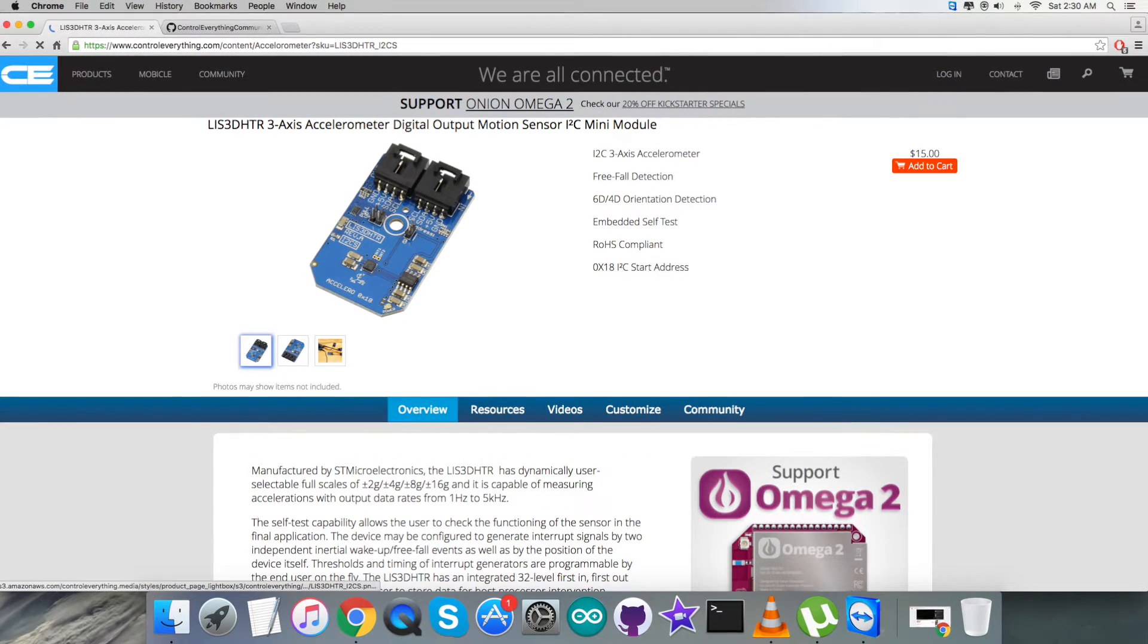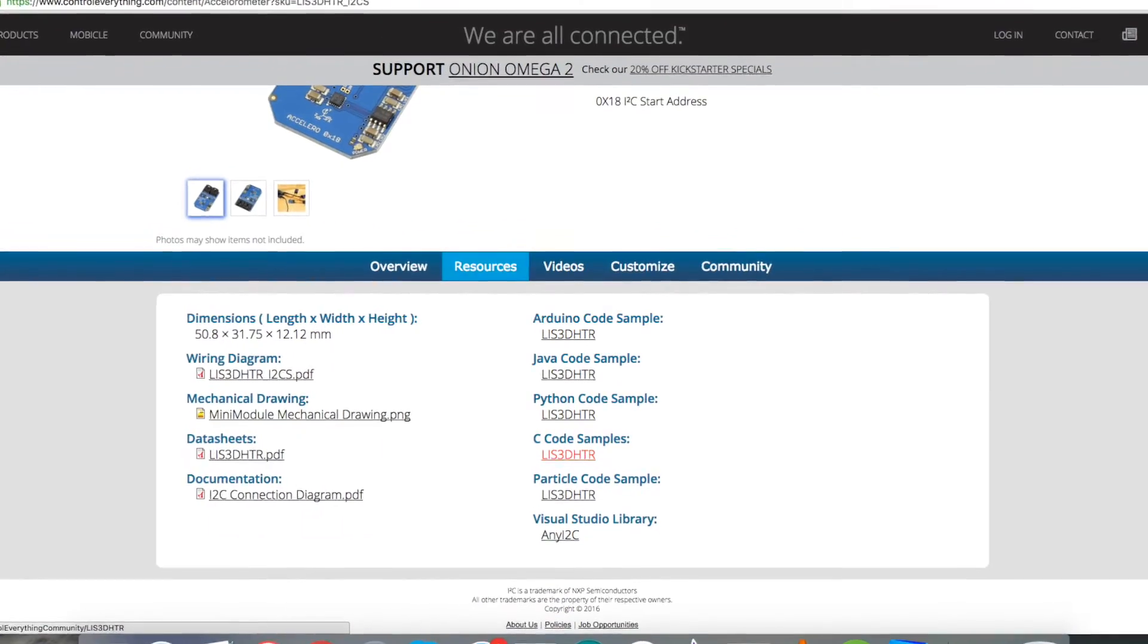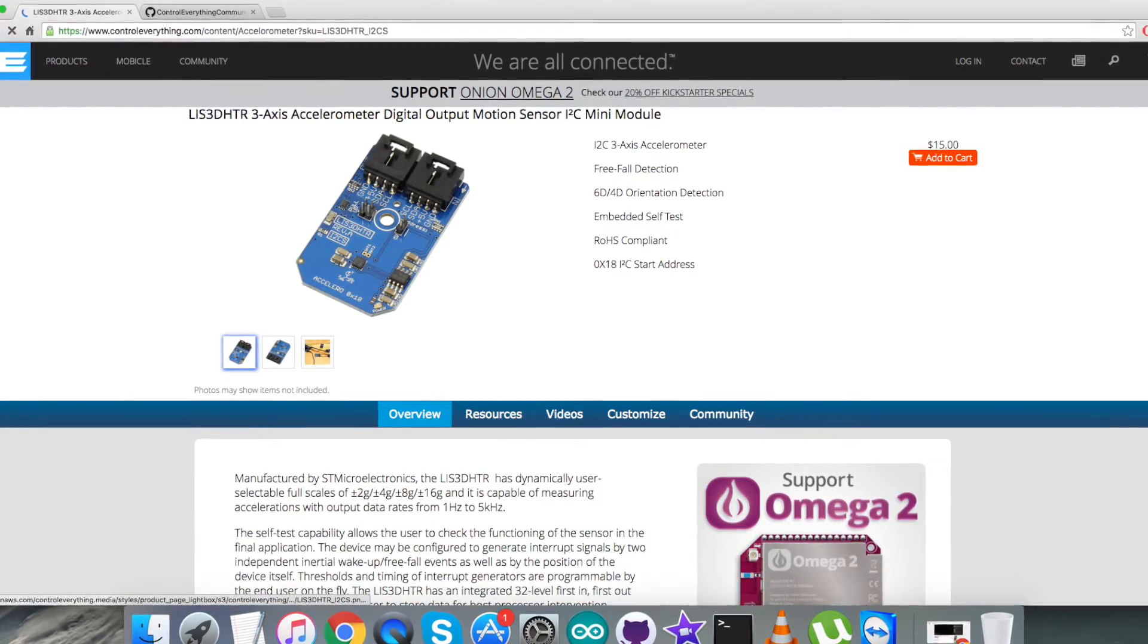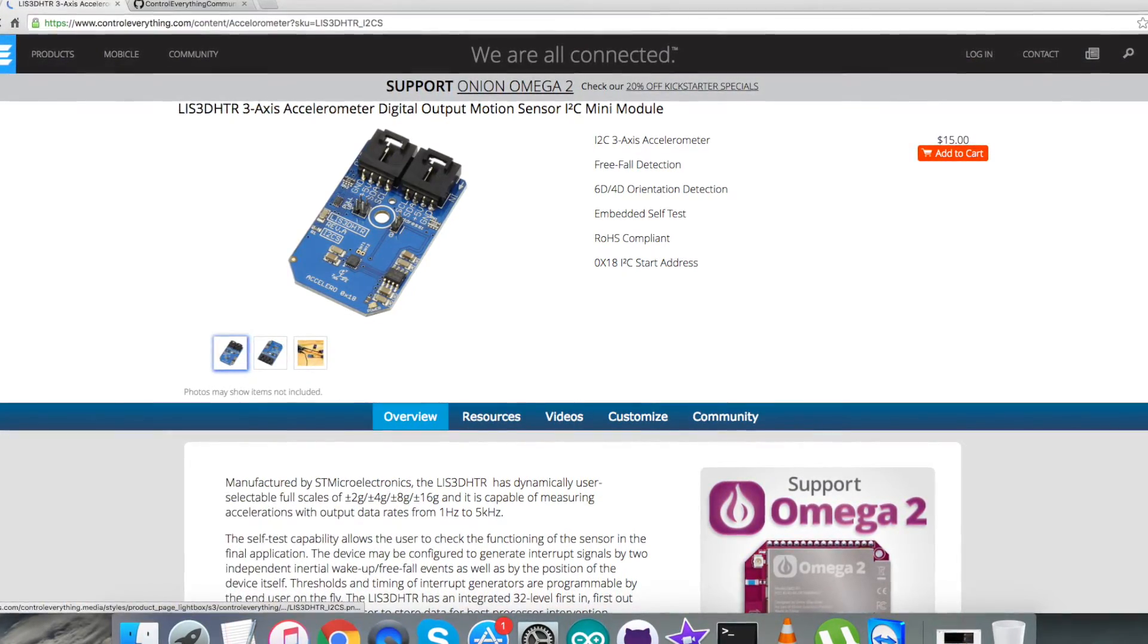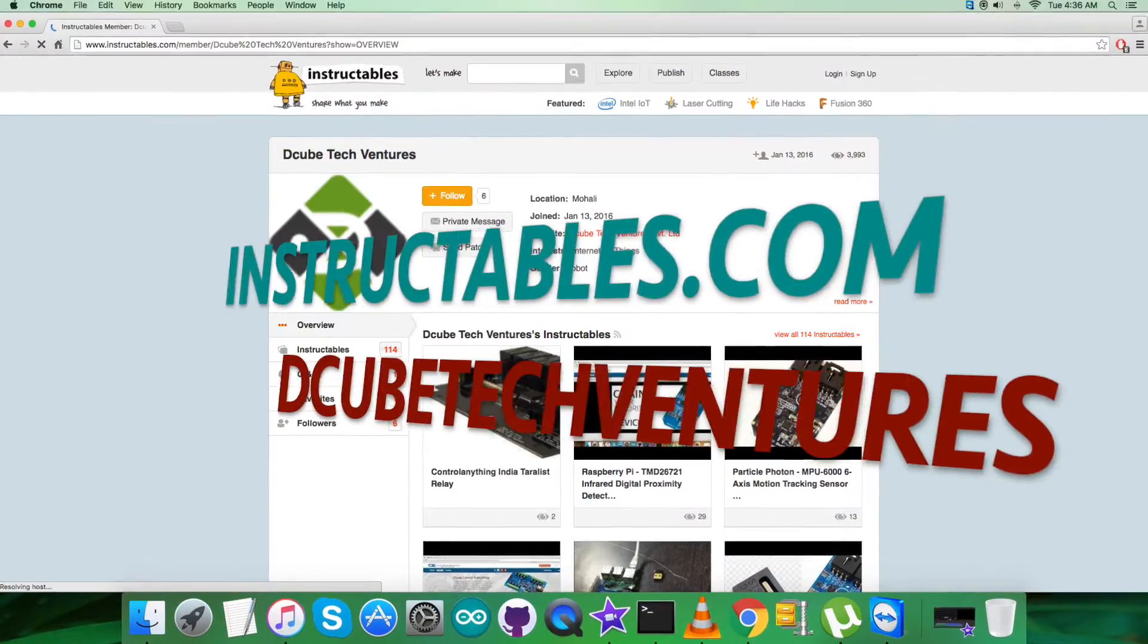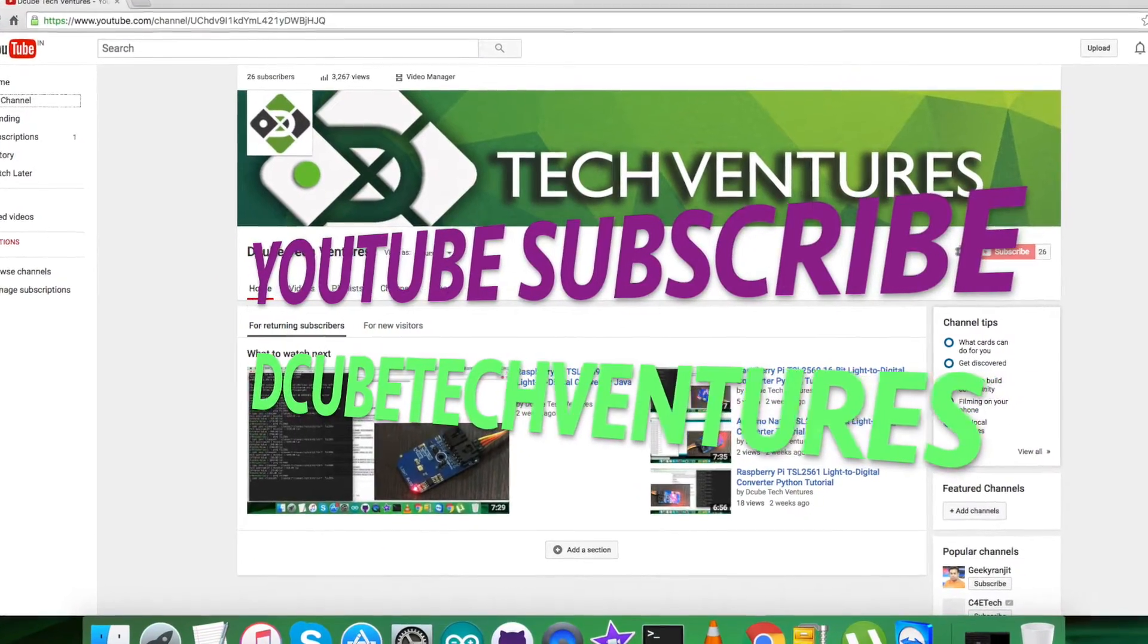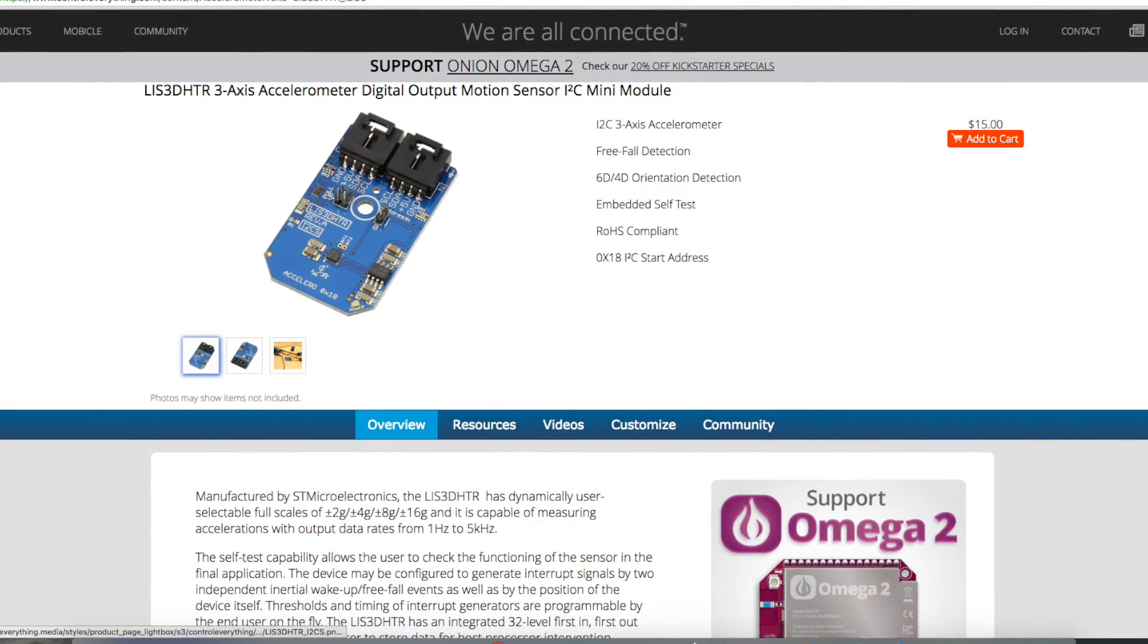You can purchase this sensor from controleverything.com and get the code from the resource tab. You can download the code as required, or get it from github.com where the repository is Control Everything Community. If you have any doubts regarding any part of this sensor video, you can post your queries on controleverything.com on the community page. For articles and blogs, you can look at instructables.com. To subscribe for more video tutorials like this, check out our YouTube channel. I hope you enjoyed this video. Thanks a lot for watching.